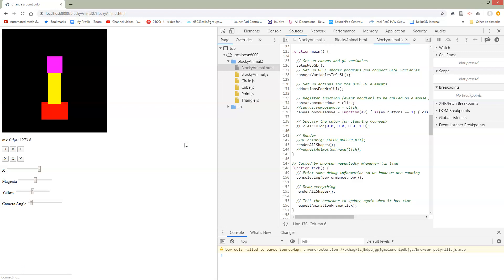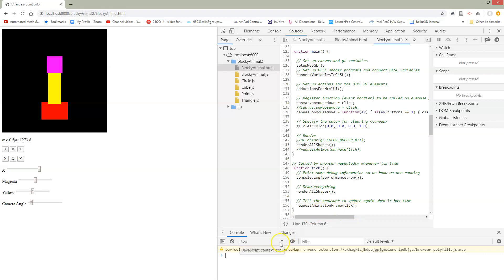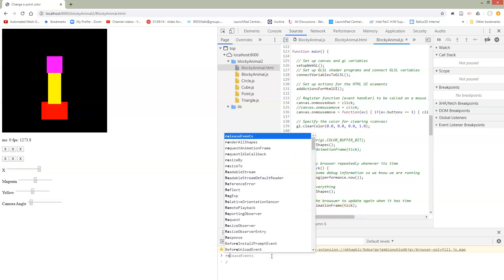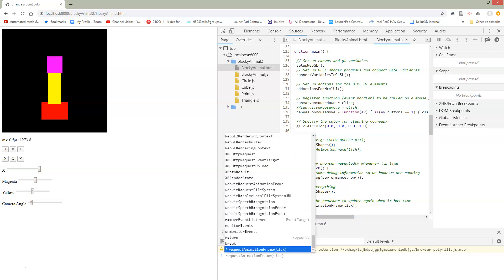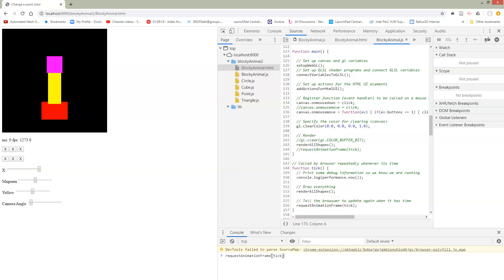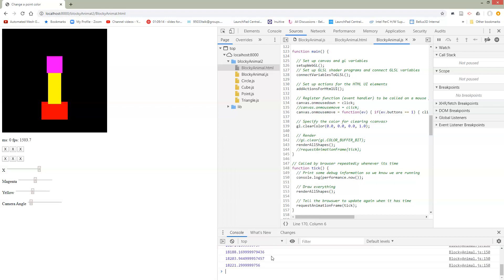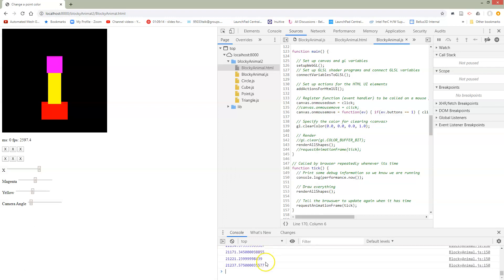Let's go see what happens when we run this. So we load this page - nothing is updating. Well, why is nothing updating? Because I've never caused this to be called yet. So if I call tick once, then I'm going to get a request animation frame. Let's go ahead and just type into the console to request an animation frame.